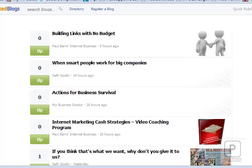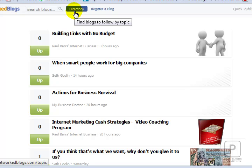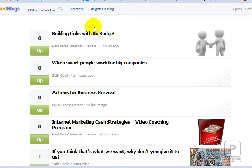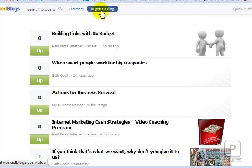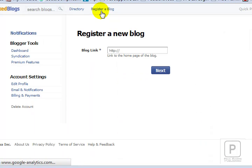First things first — I've already got blogs that I follow, but there are a couple of different things. There's a directory of blogs of people using NetworkedBlogs, and at some point you'll be asked to follow a couple of them — I think it's four or five or something like that. If you're getting started, the first thing you need to do is register a blog, which is why I'm recording this video for you.